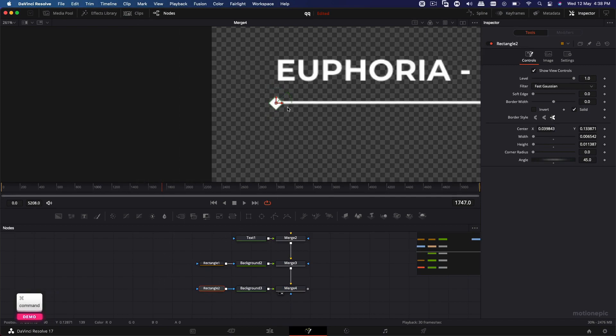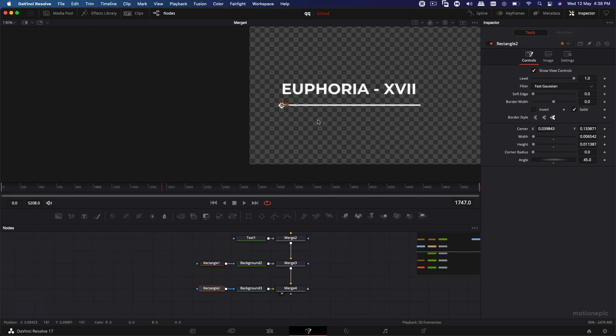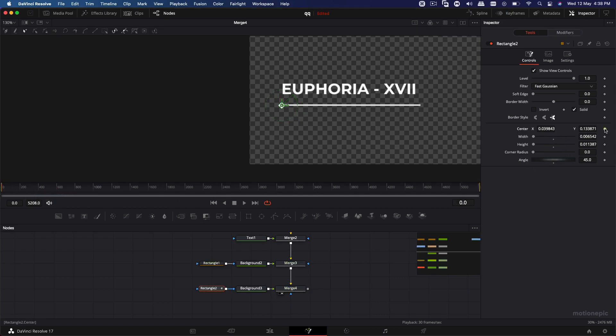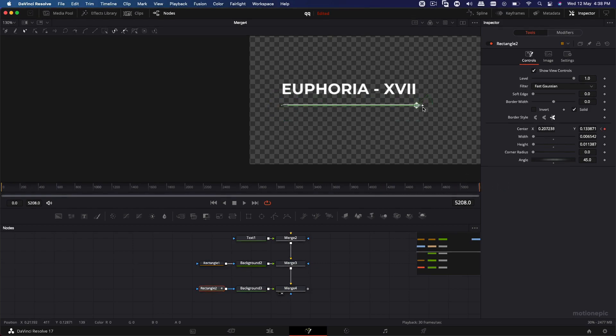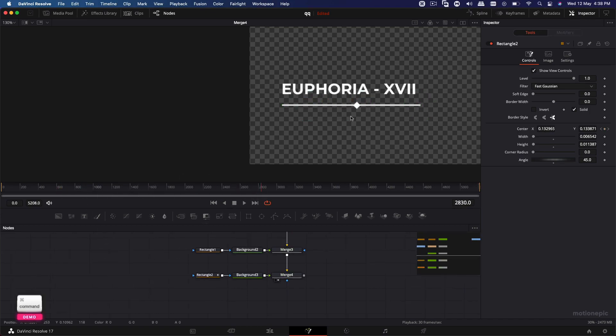Now to animate this, it's pretty simple. No expression. We just simply create a keyframe at the beginning of the center X and Y. And go to the very end of our animation. And just simply move it to the end of this line. So it's basically moving from point A to point B. We are almost there.